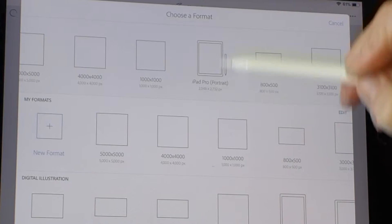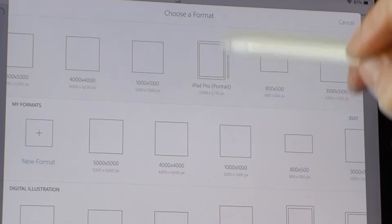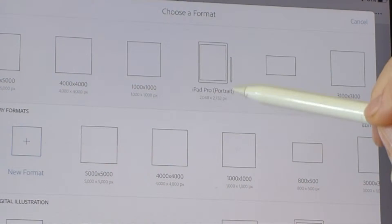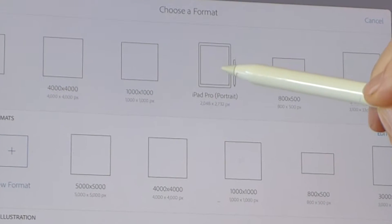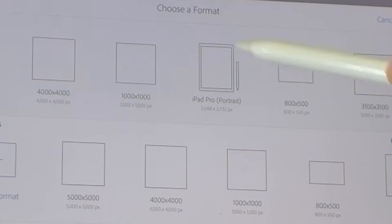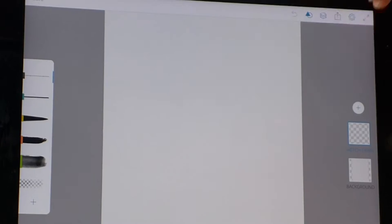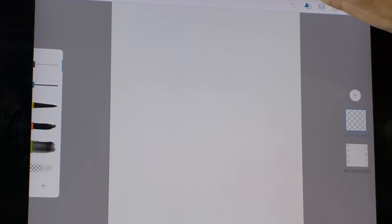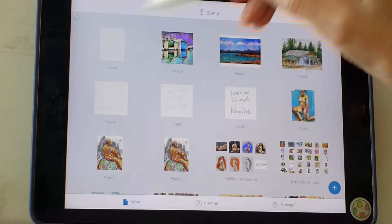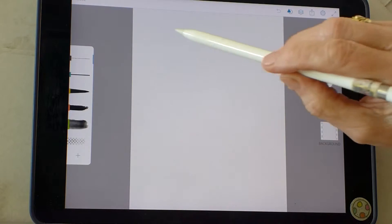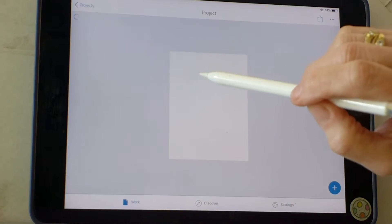Maybe because my models are going to be vertical, I'm going to start with the iPad Pro portrait layout. I'm just going to close this right now and open it up again.